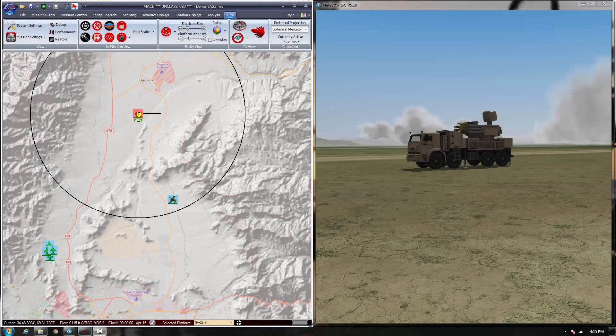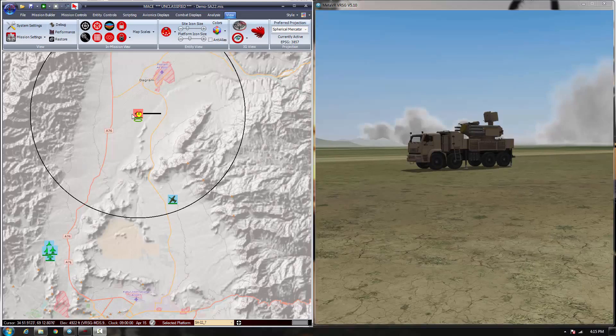In this video I'm going to demonstrate a few of the enhancements we've made to MACE using the signal generation engine. Here we have a small scenario with a few F-16s, an A-10 and an SA-22.